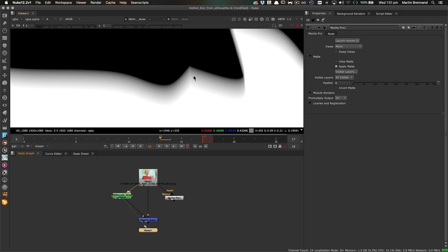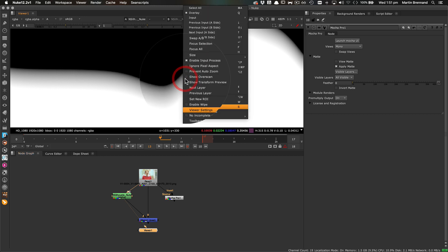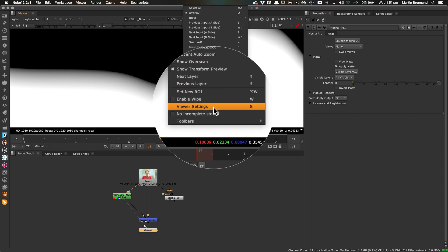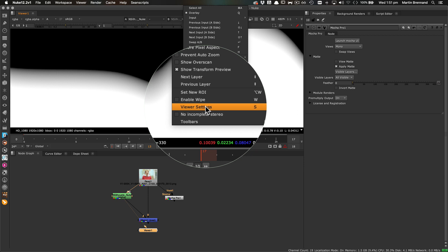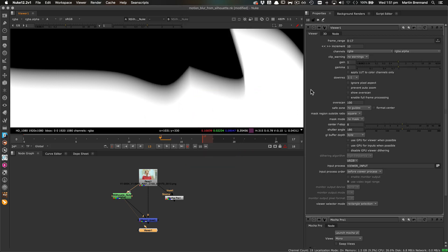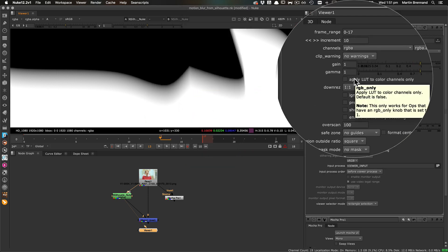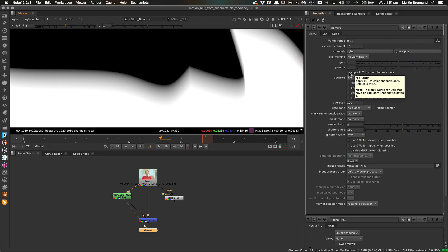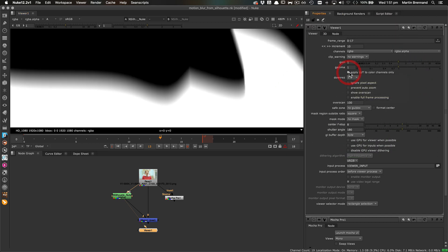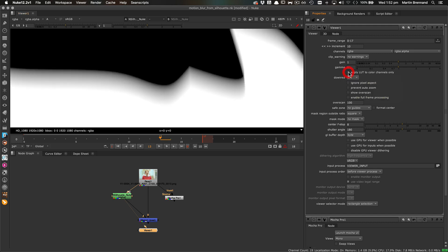To fix this, go to the viewer node settings in Nuke, either by right clicking the viewer and choosing viewer settings, or by pressing the S key. Then, click apply LUT to color channels only. This immediately fixes the feathering and makes it much more like the edges you created in Silhouette or Mocha.